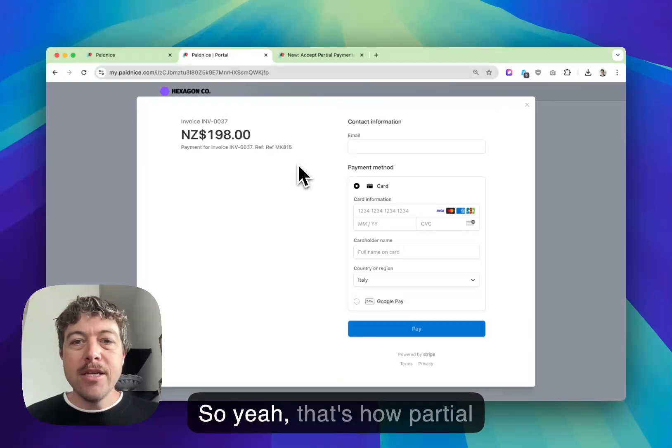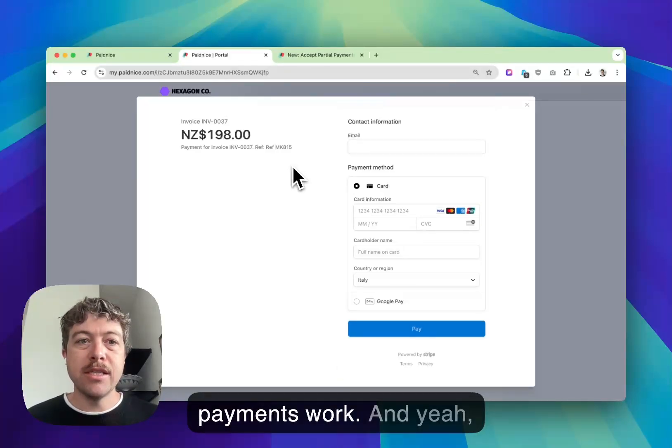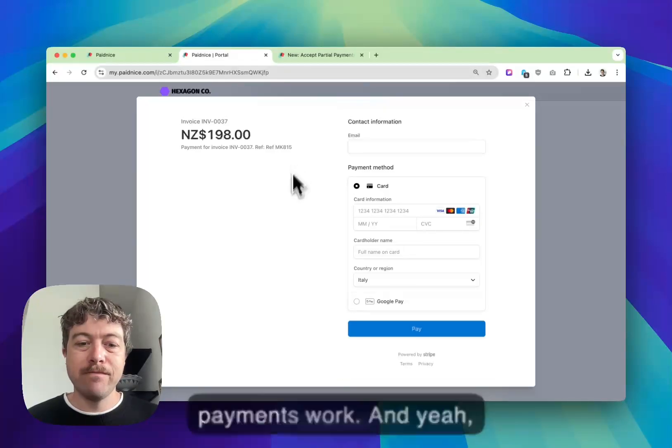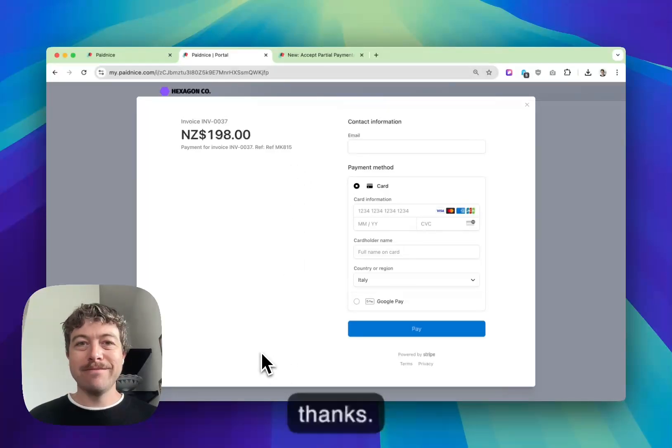So yeah, that's how partial payments work. Thanks.